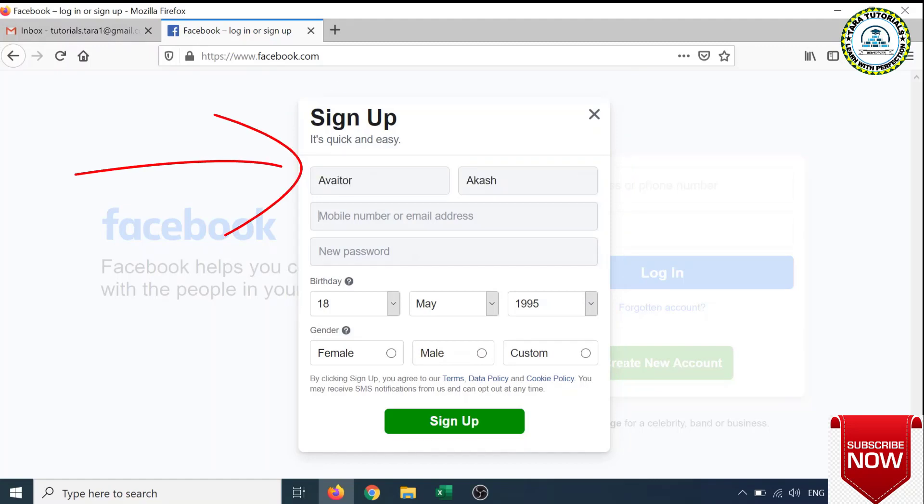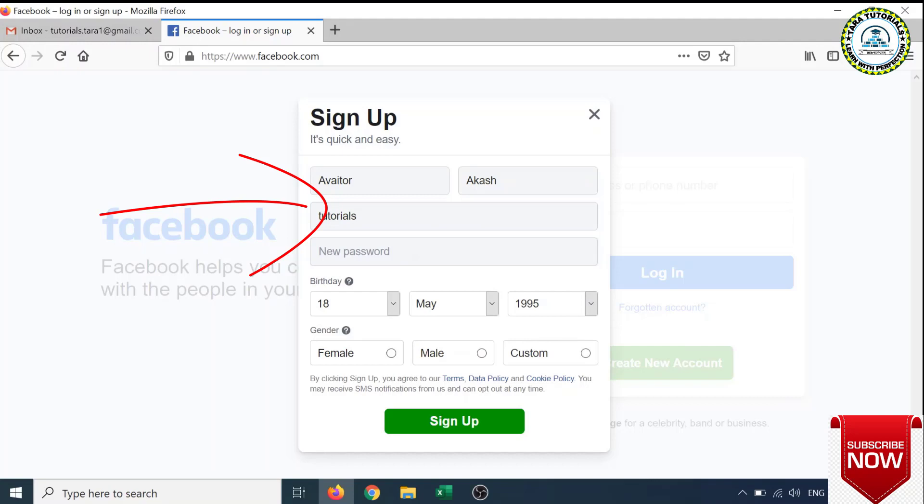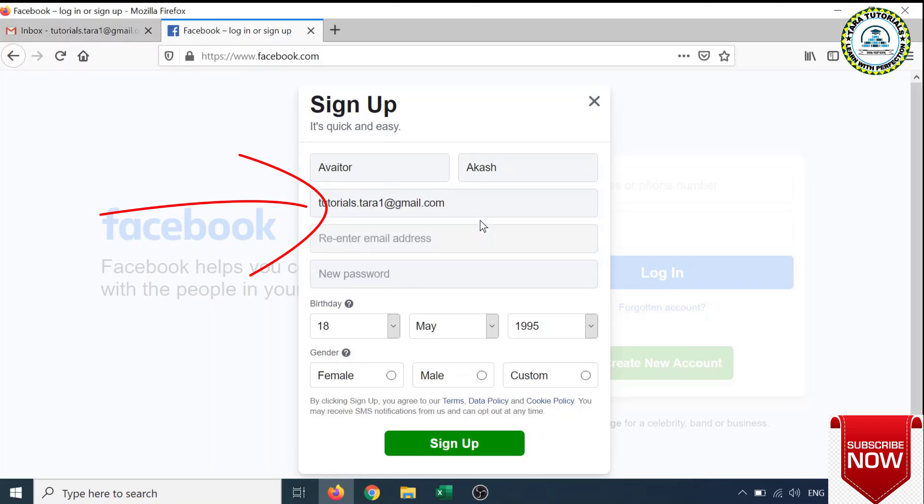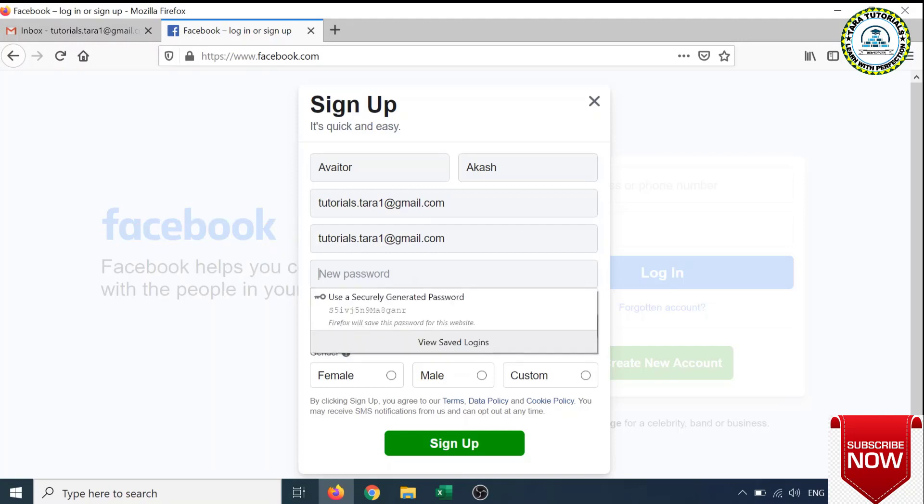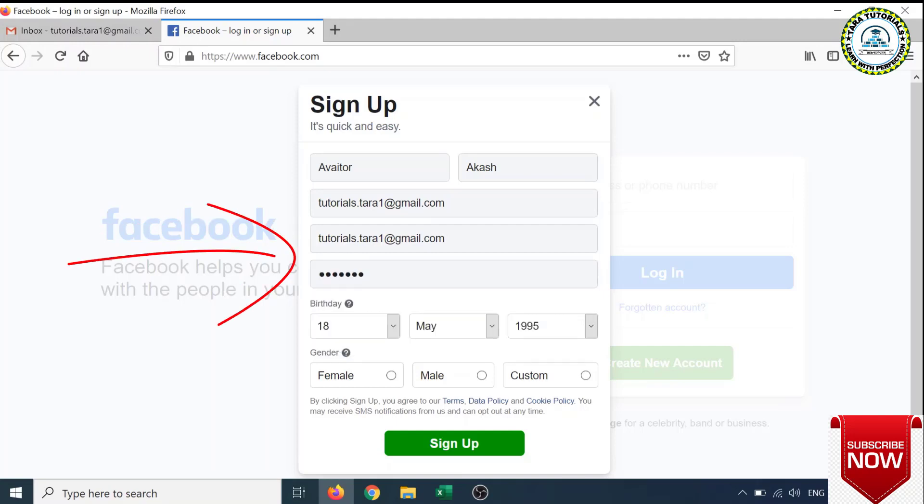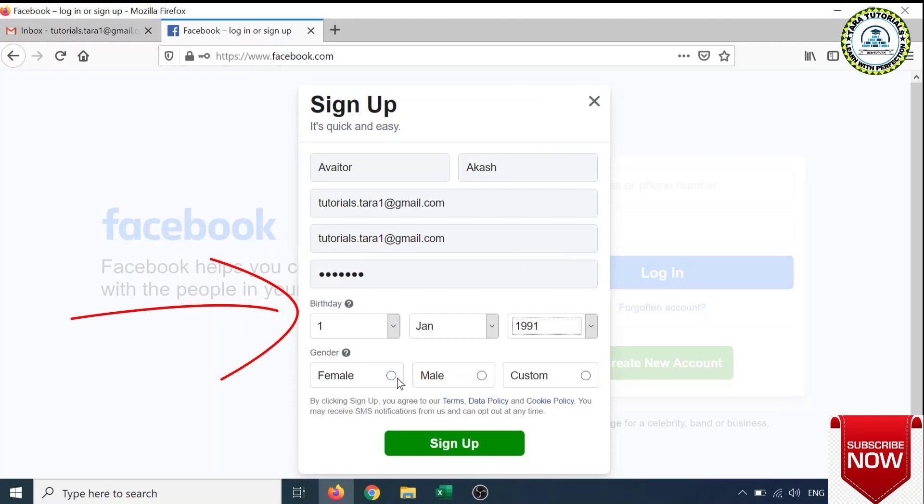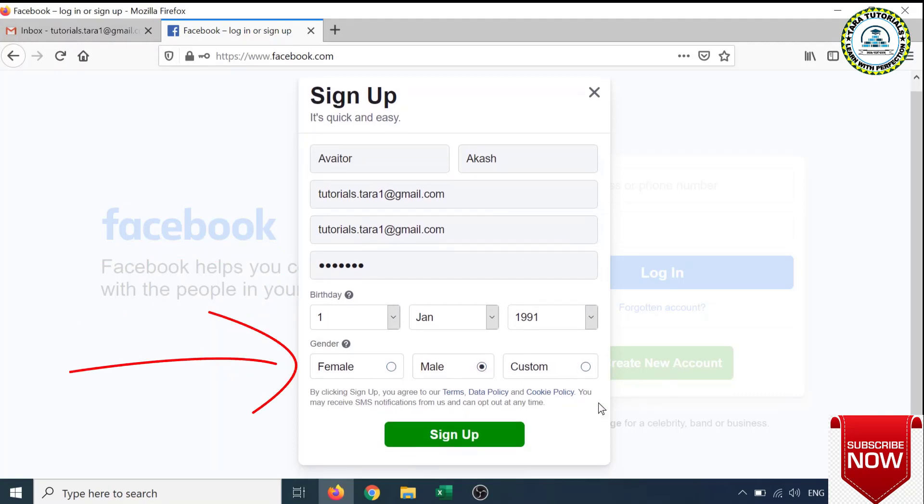Then it is asking for mobile number or email address. I have an email address, I will put that email address here: tutorials.tada1@gmail.com. It is asking for re-enter email address, so I will copy it from here and paste it. Then it is asking for the password, birthday, gender, and then I have to click on the Sign Up button.